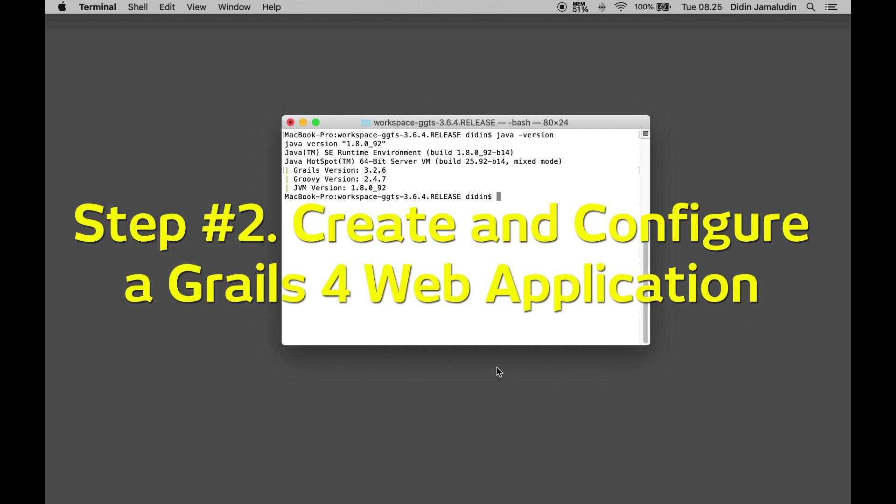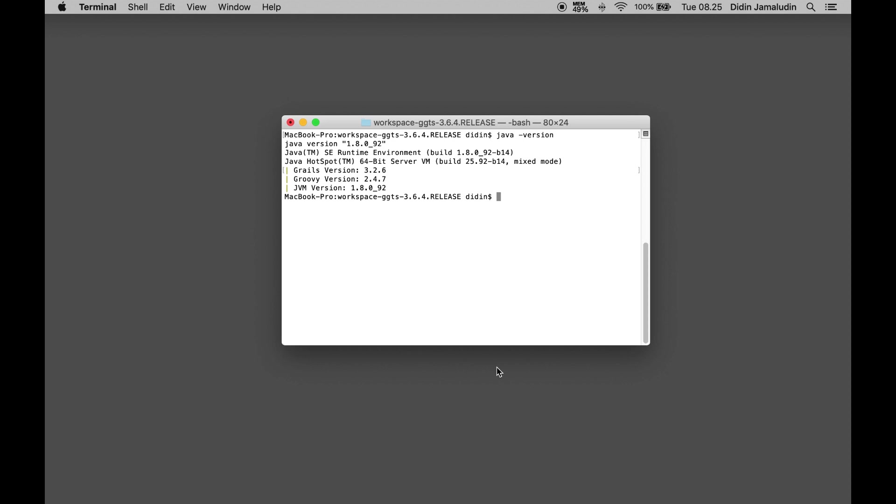Step 2: Create and configure a Grails 4 web application. We will use Grails 4 CLI to create a new Grails 4 web application and Grails interactive console to create or generate required components. Type this Grails command to create a new Grails 4 web application.